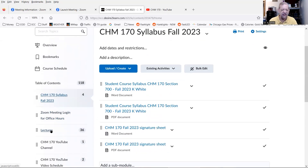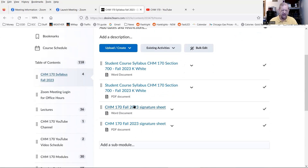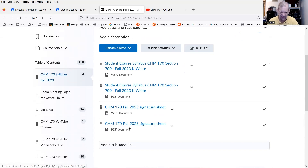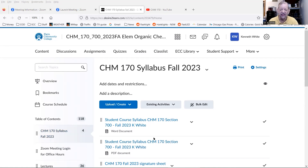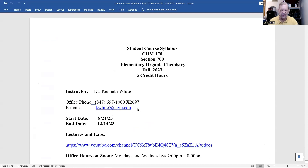If you click on Syllabus, you'll see I have my syllabus for this semester as both a Word document and a PDF file. I also have something called a Signature Sheet in both Word and PDF format. Now I'd like to go through the syllabus — it's not the most exciting thing, but it's important. On your screen right now you should see the syllabus.